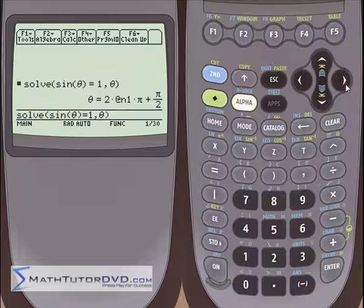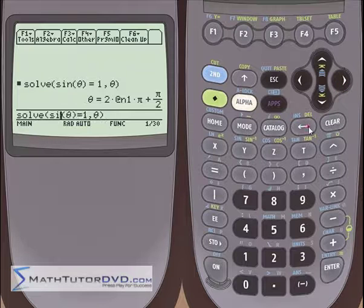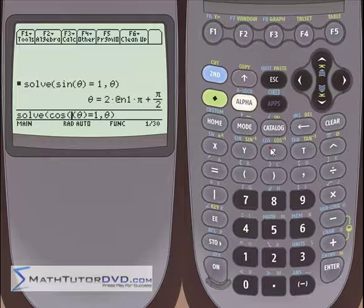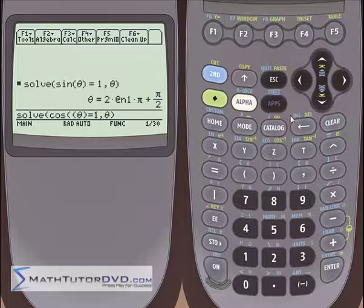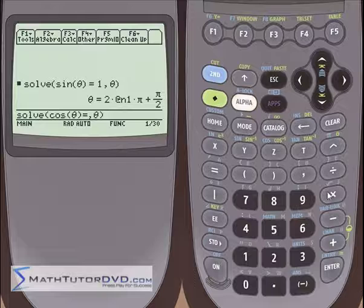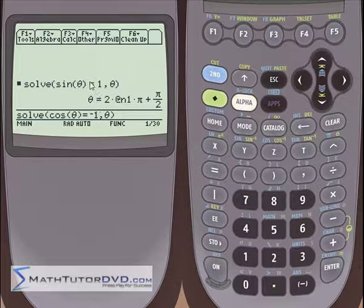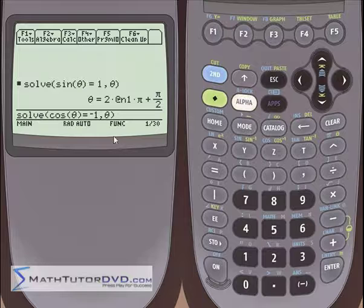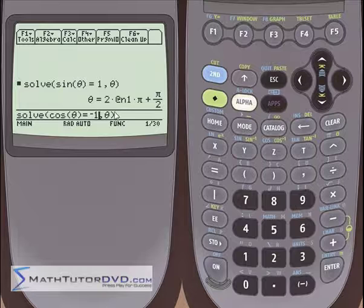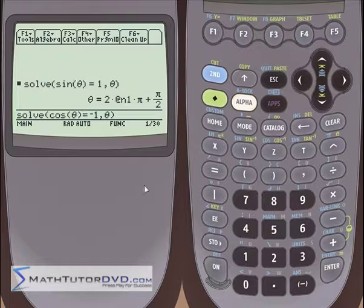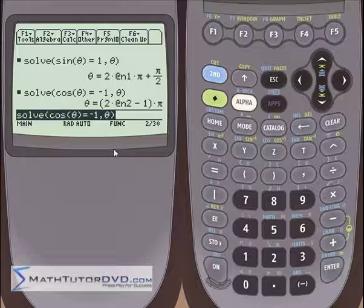Let's do something a little bit different. We can backspace over this and put cosine of theta equals negative 1. What angles along the unit circle are going to give me a cosine of negative 1? Well, if we're talking about cosine, we're talking about what lies along the x-axis. Negative 1 is going to be on the left-hand side of the unit circle, so that's pi radians, but it's not just pi radians — you can go around 2π to give you another angle, and another 2π, and another, so you're going to have an infinite set of solutions.